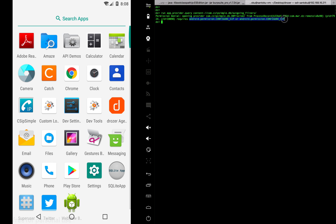If you look closely, these permissions seem to be custom permissions, not standard ones. So how about I go and add these permissions manually into my Drozer app and try again? If it works, then we have a serious issue — meaning any attacking app could replicate these permissions and access the data of the CSIP Simple app.